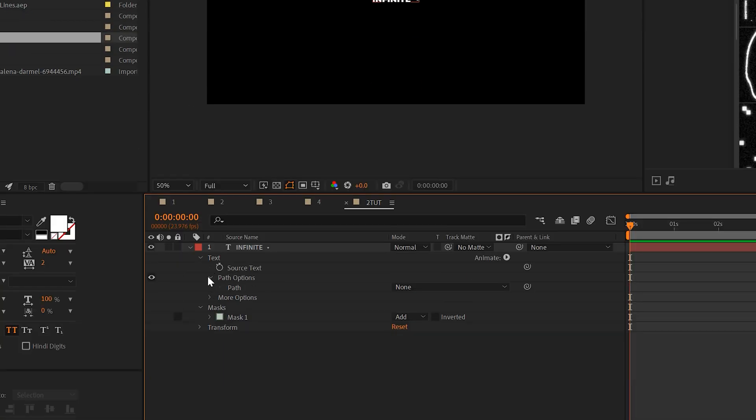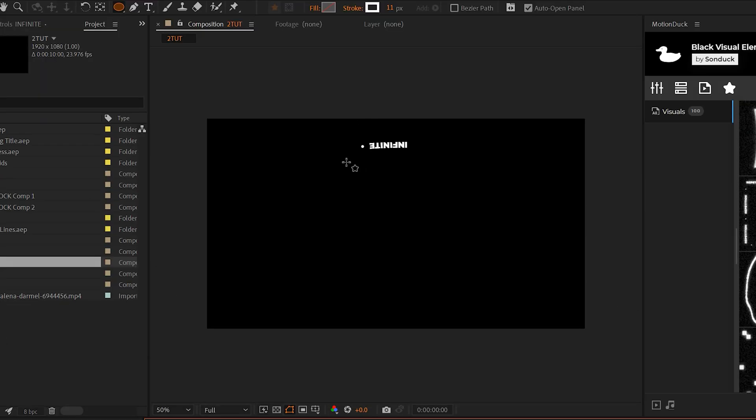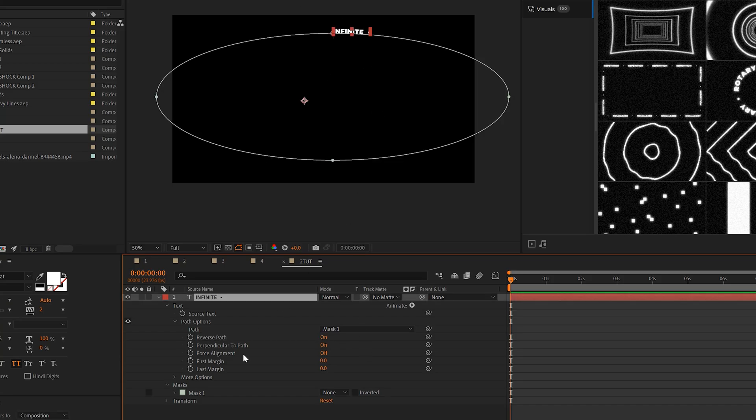I can go to the text layer, go to the path options and set this to my mask that I just created. And it'll take that path. You can reverse the path if you'd like. And then we just need to animate this.